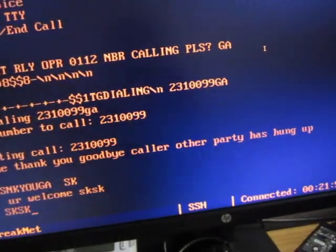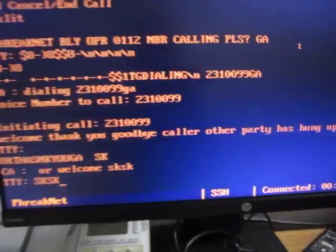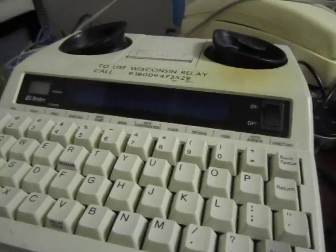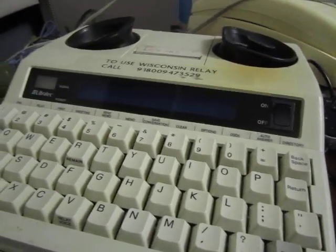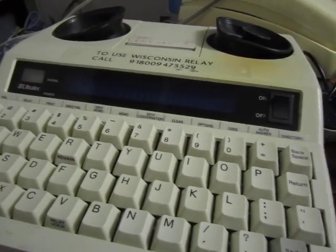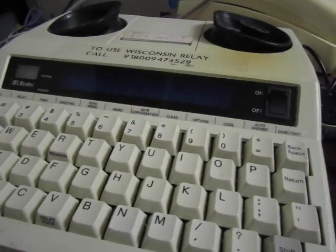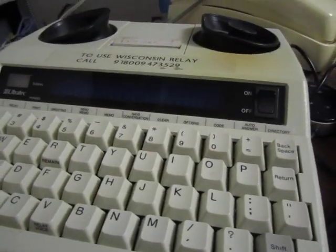So we can be done with that. There we go — that was just a brief demonstration of a TTY call through the new FreakNet relay system.